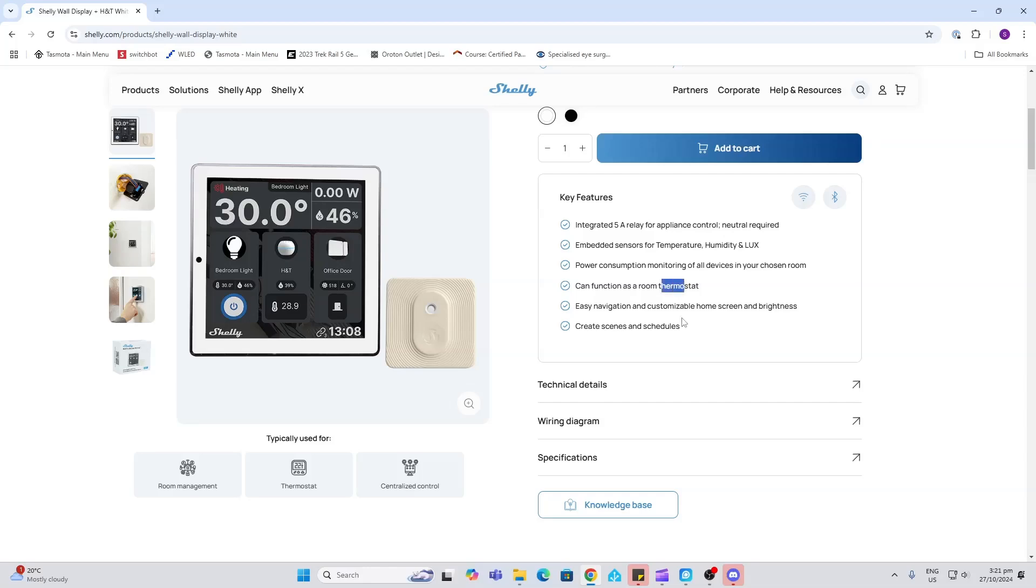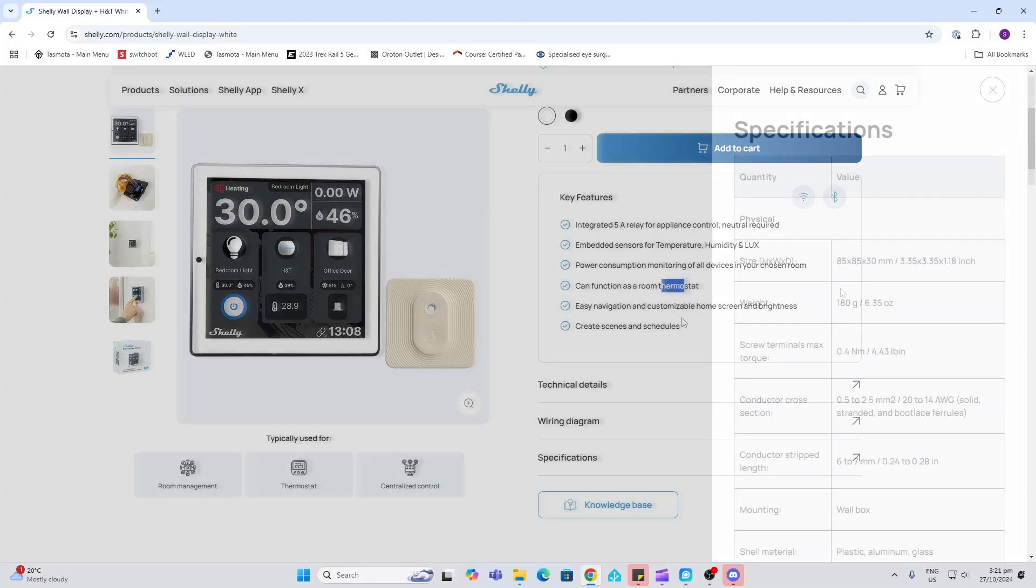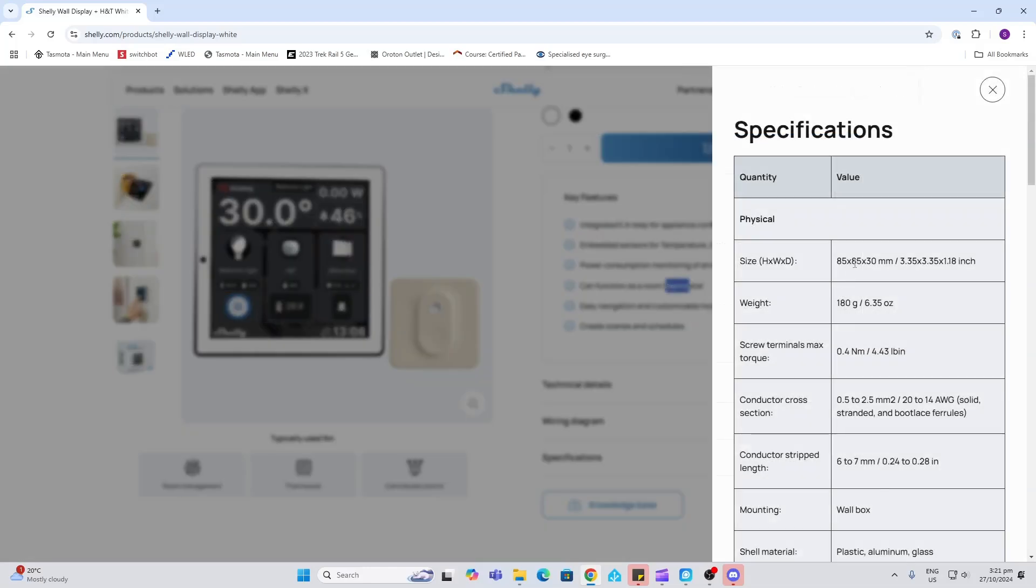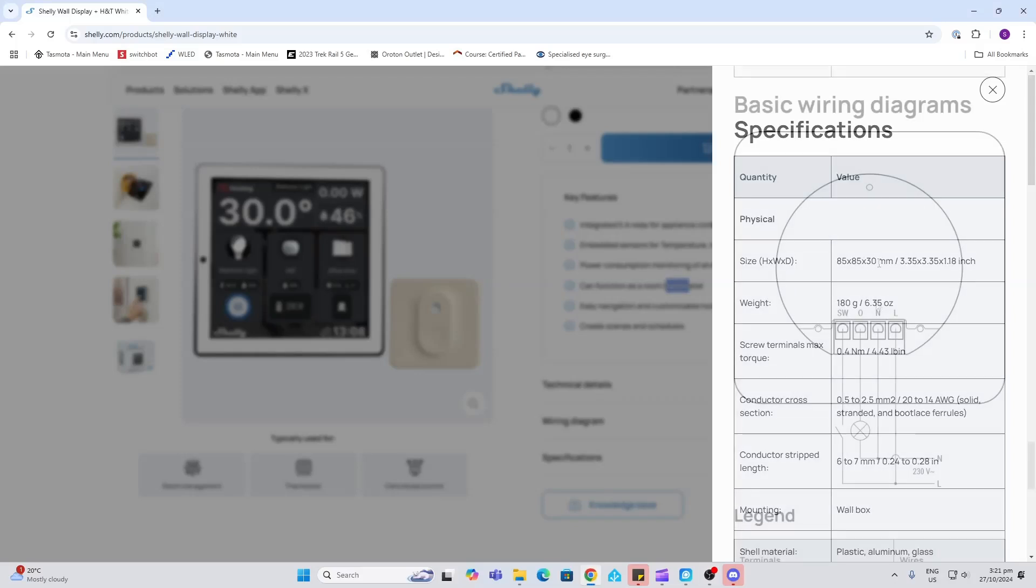And also operates as a thermostat. The size of this device is 85 by 85 by 30 millimeters.